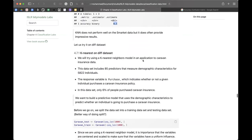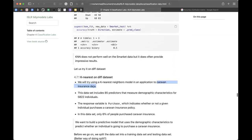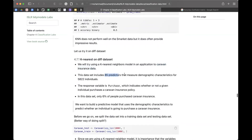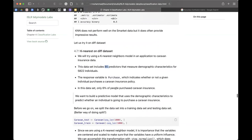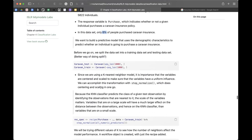We'll apply KNN to the Caravan insurance data. This dataset includes 85 predictors measuring demographic characteristics of individuals, and the response variable 'Purchase' indicates whether the individual bought a caravan insurance policy. Only about 6% of people purchased the insurance, making this a highly imbalanced dataset.